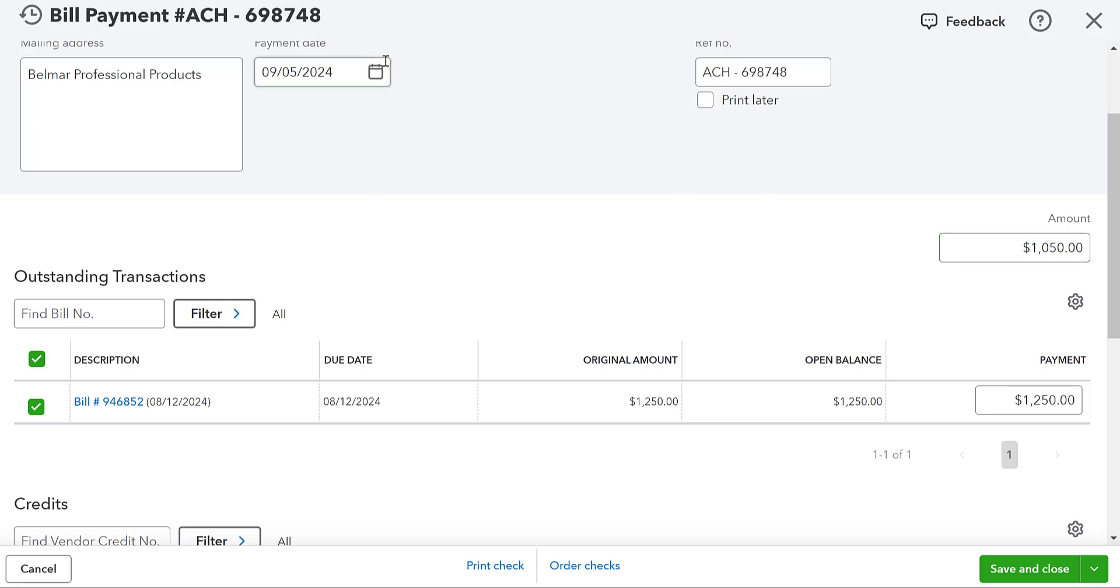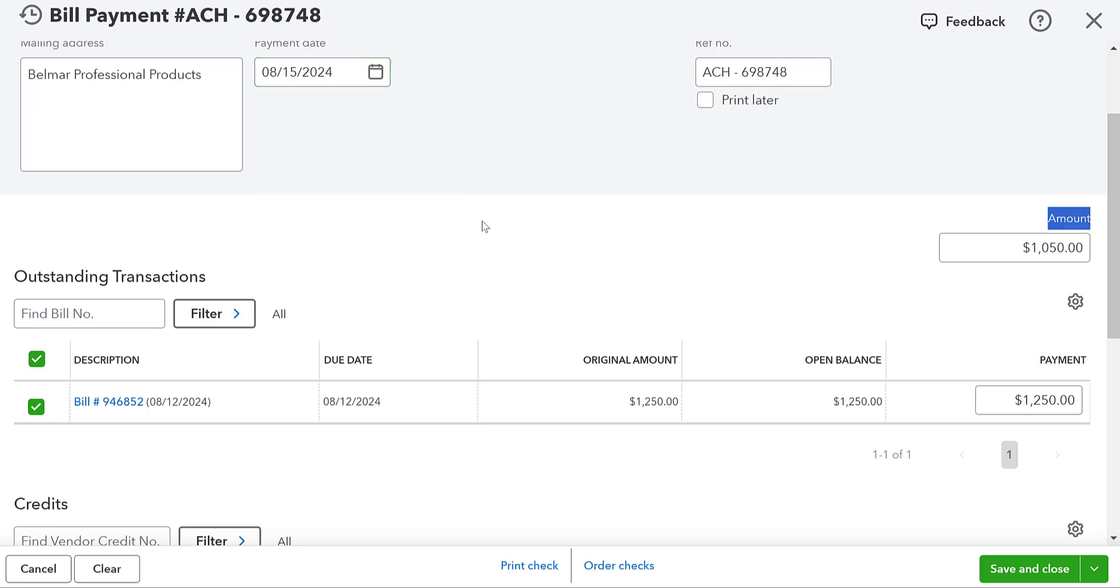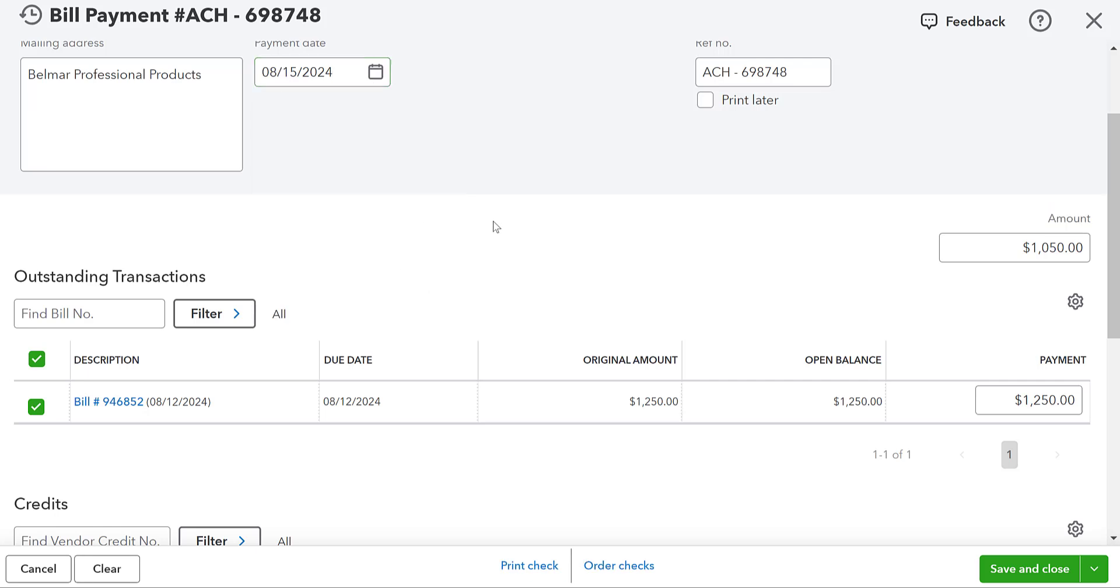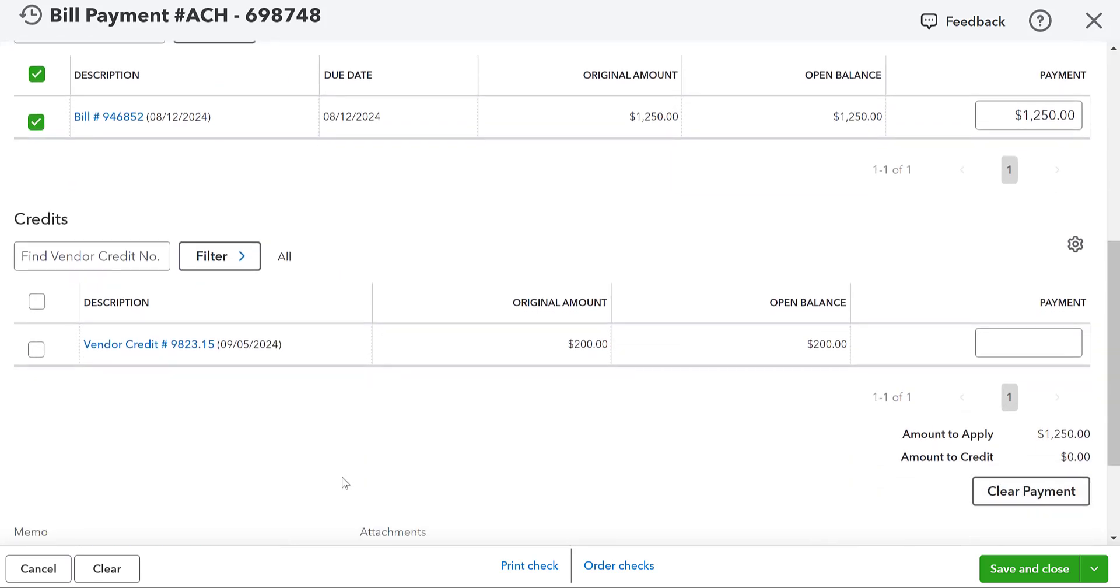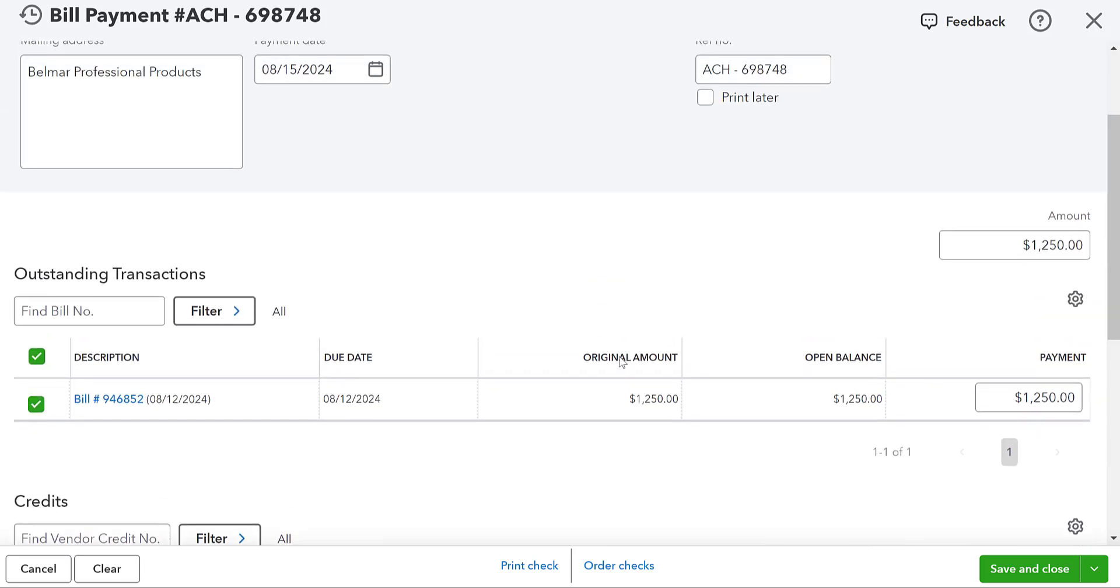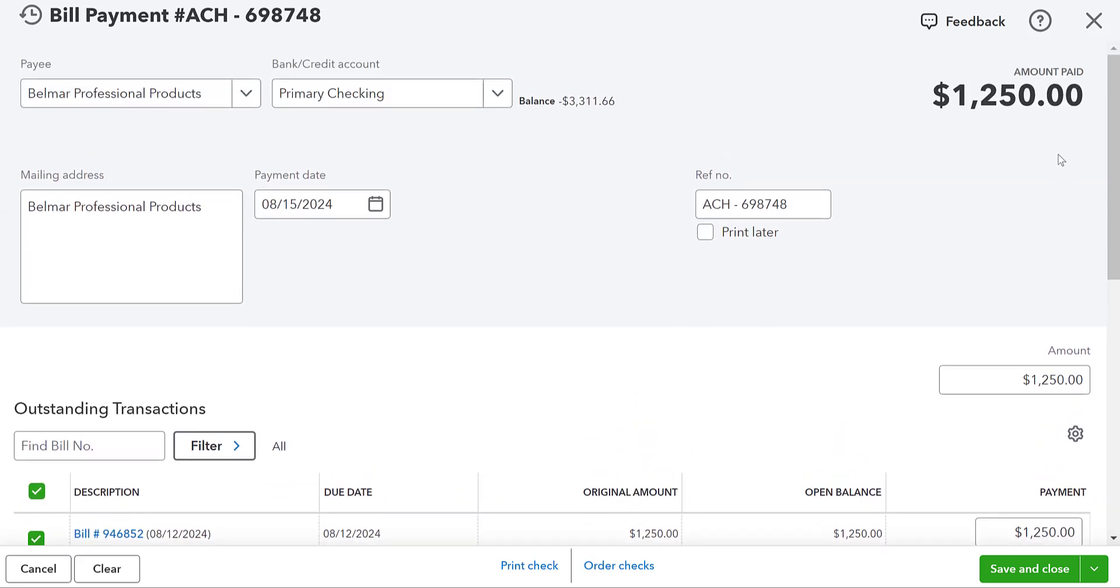Now, let's just say that I actually ended up paying this bill on the 15th of August before we had this vendor credit. So I'm going to deselect the vendor credit. It's no longer there. Okay. I can do this as well.